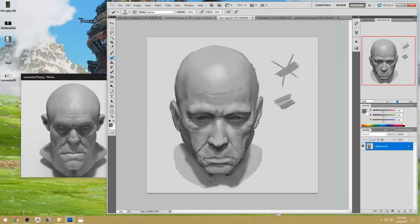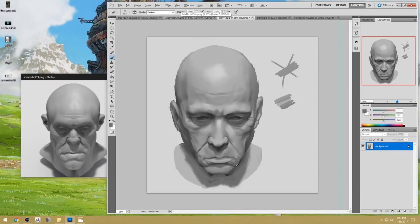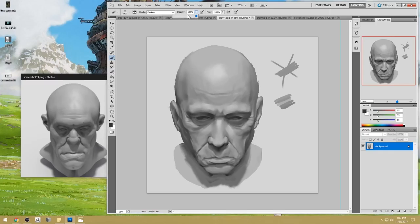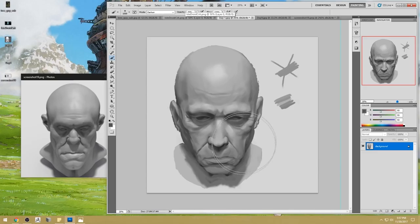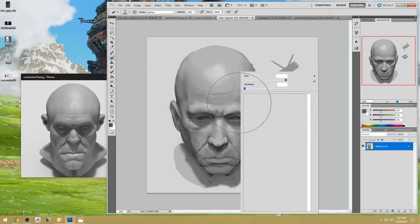Now I'm just going to add a big beard shadow. It's called a beard shadow because it's just always on the lower half of the face like a beard, and I'm darkening it just to show how the face rotates away.